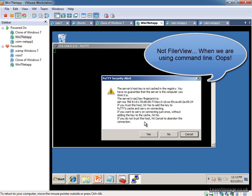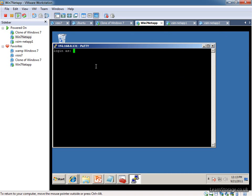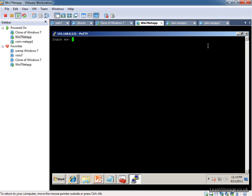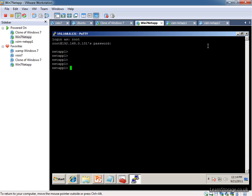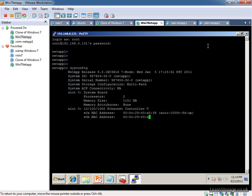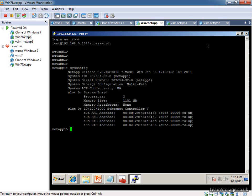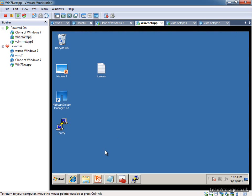We need to accept this alert, and we always get that whenever we connect to a new Filer. We just log in, and that's effectively the command prompt. We can just do sysconfig, for example, and just very quickly show some of the output. There's not much that we've got available at the moment because we've not created any aggregates or volumes, we've just basically licensed up a few features.